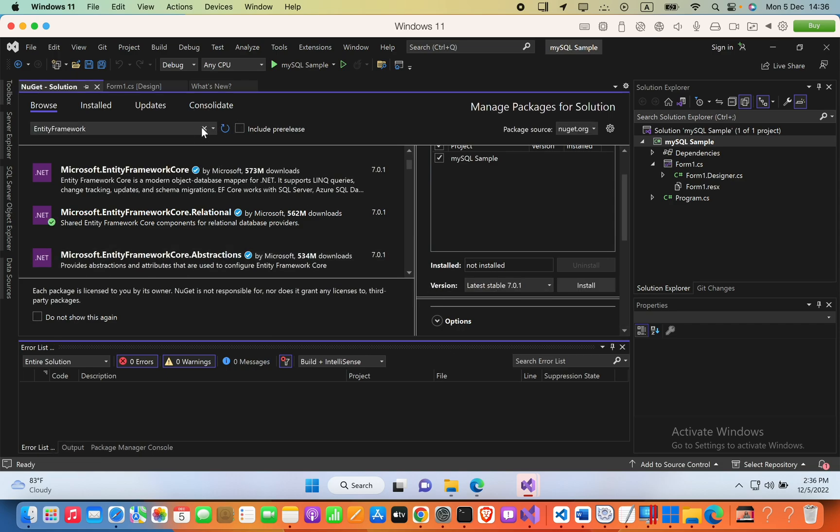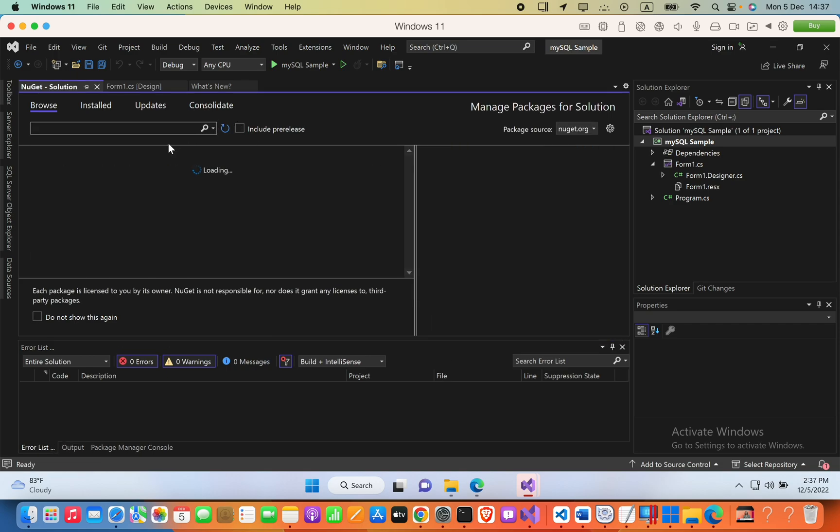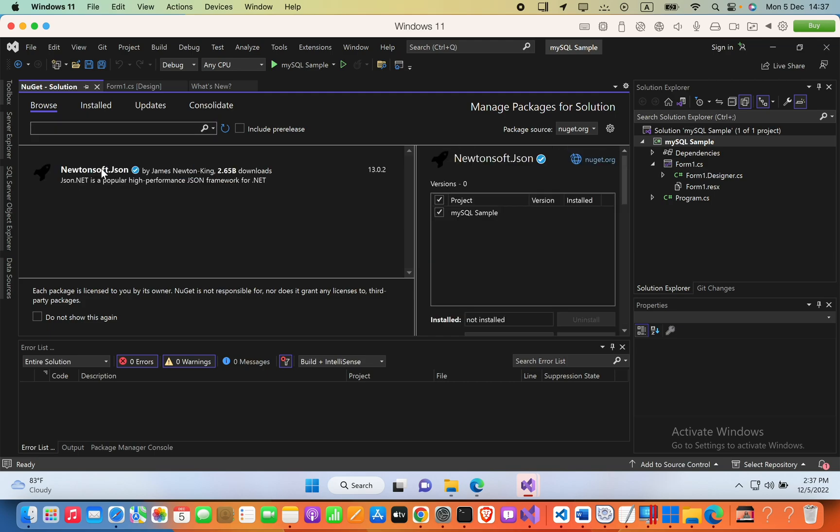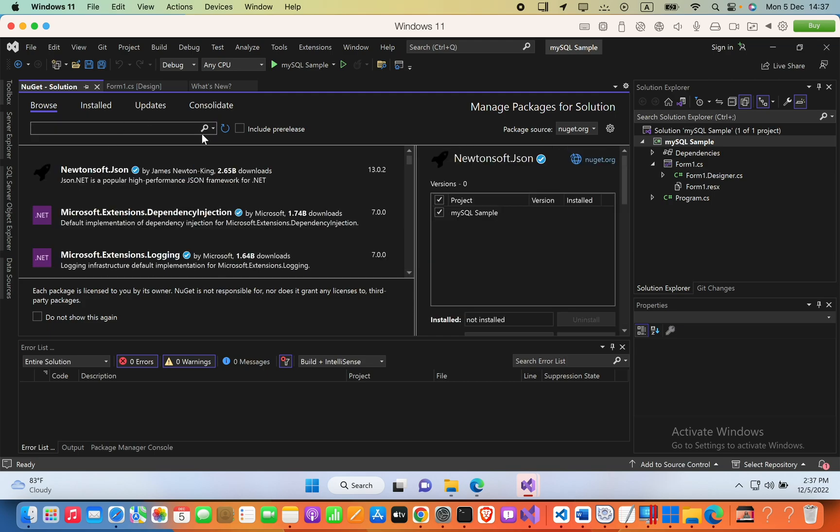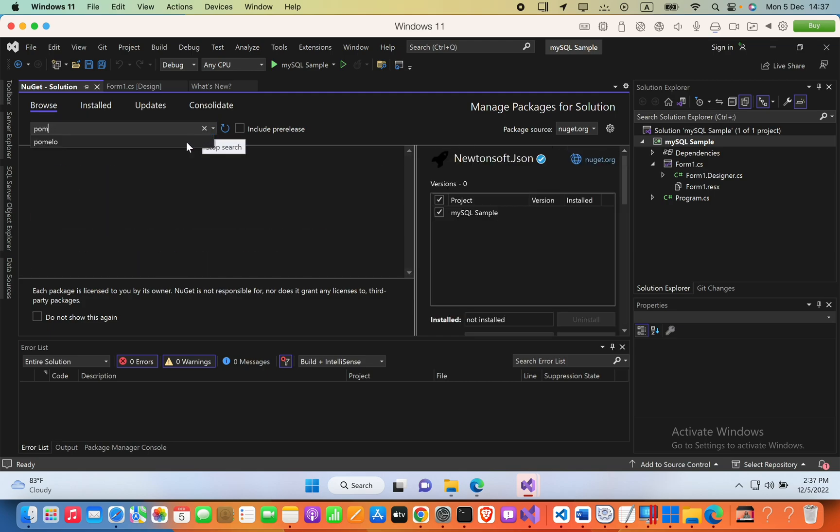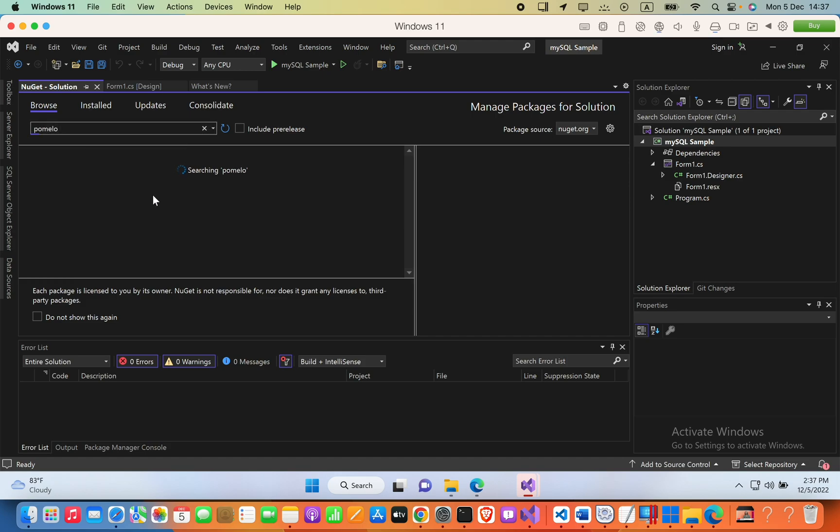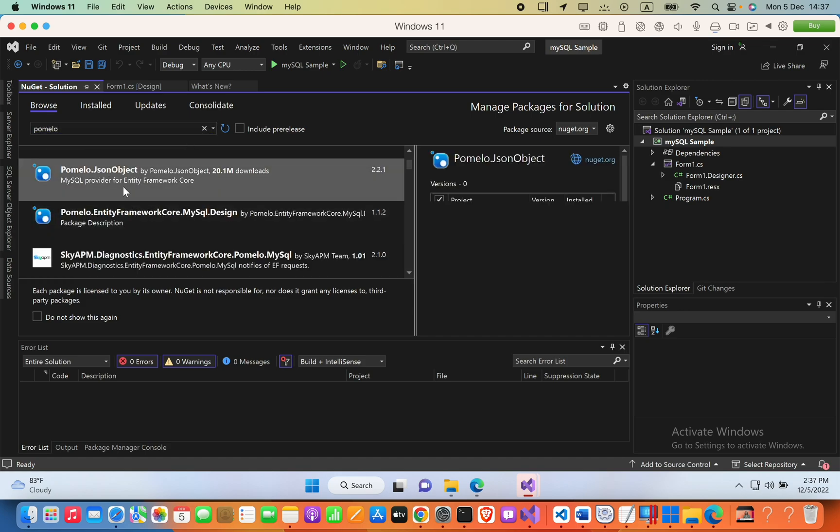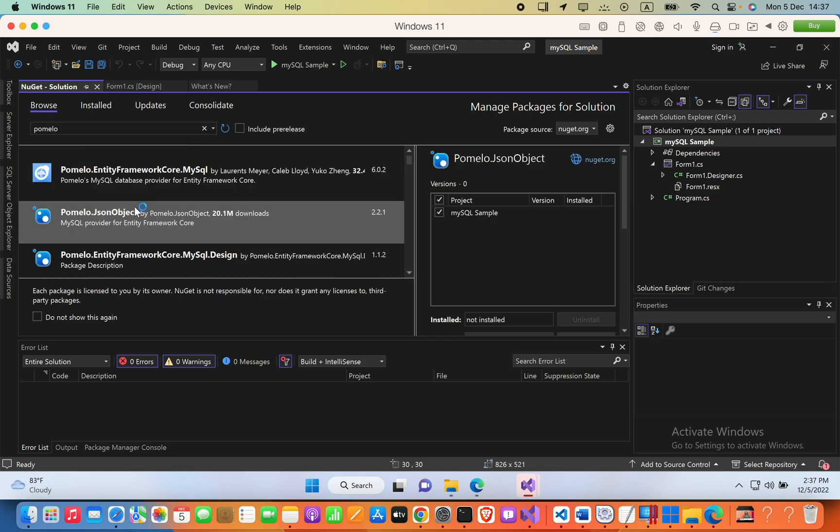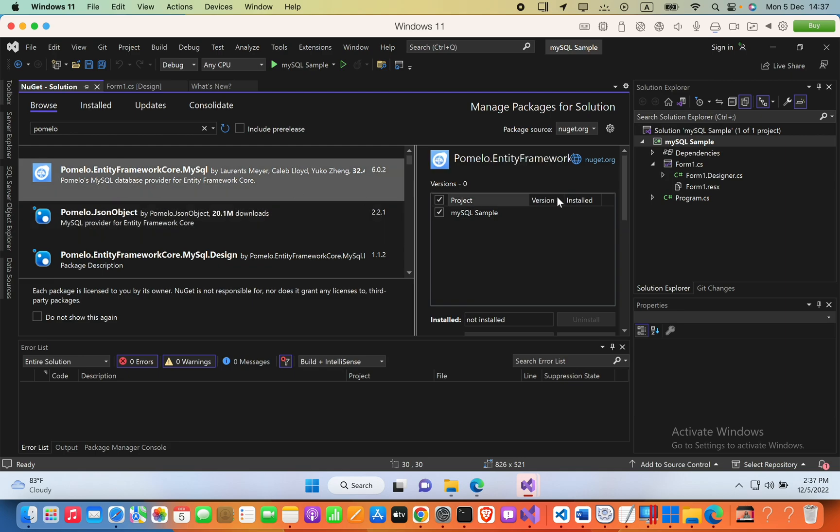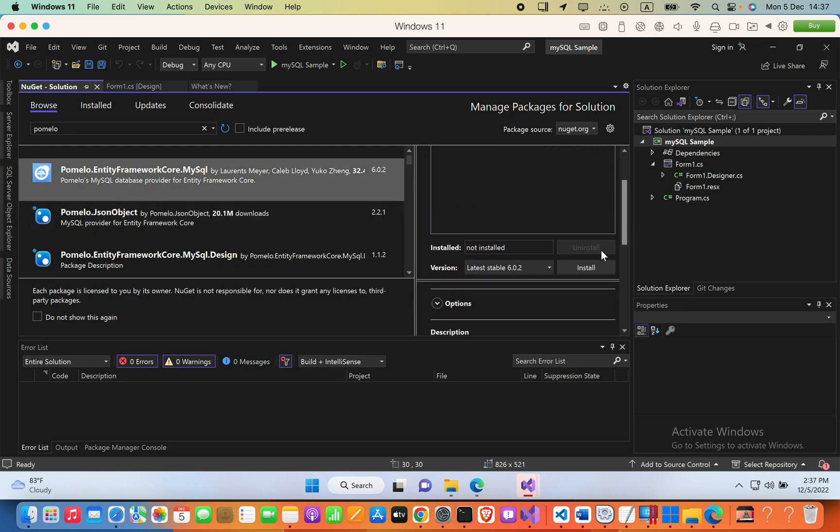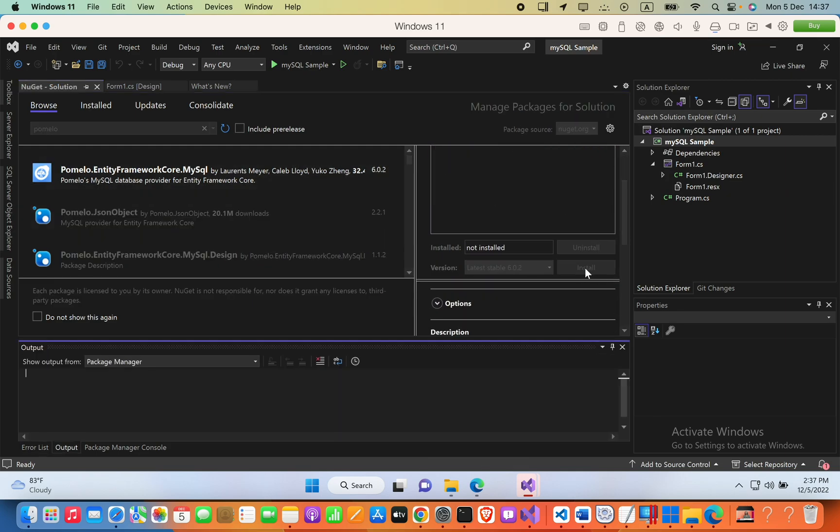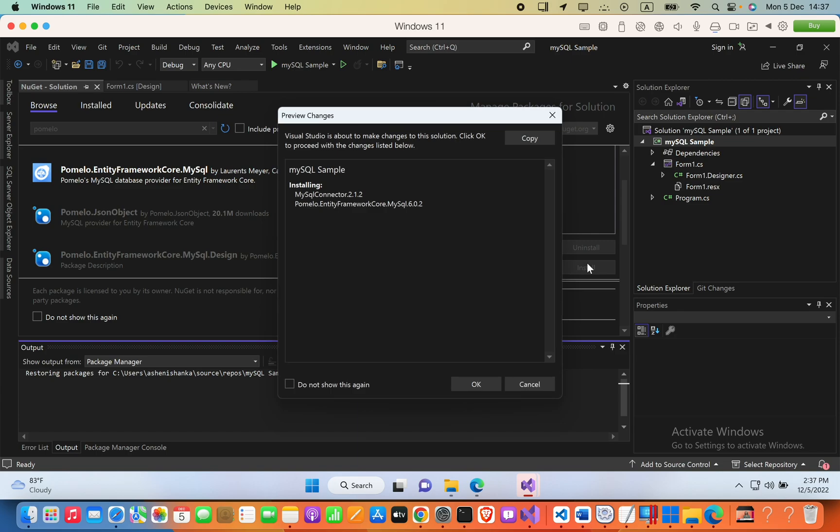Now you can go ahead and install your package. In my case, it's Pomelo. Select it and press OK.